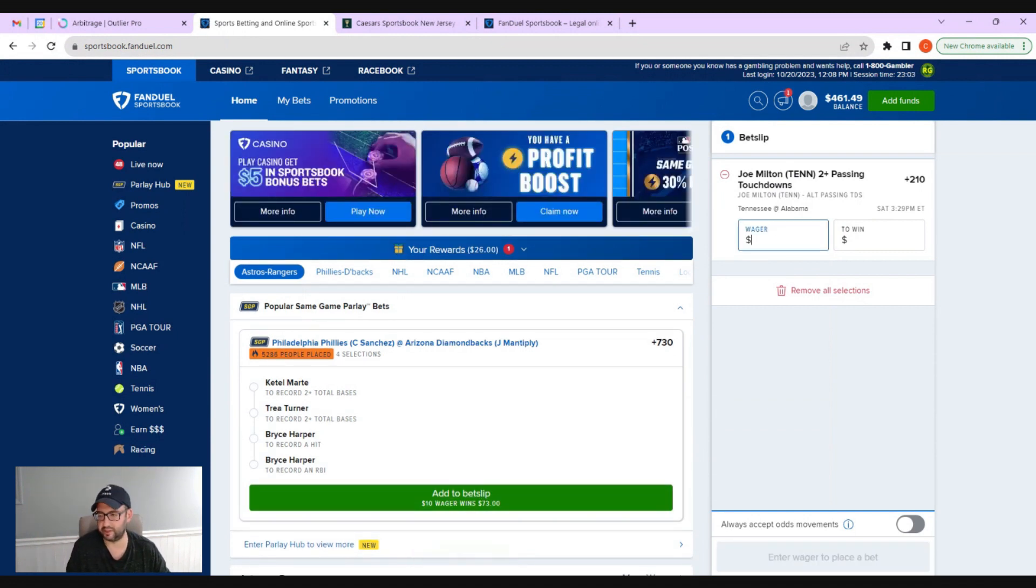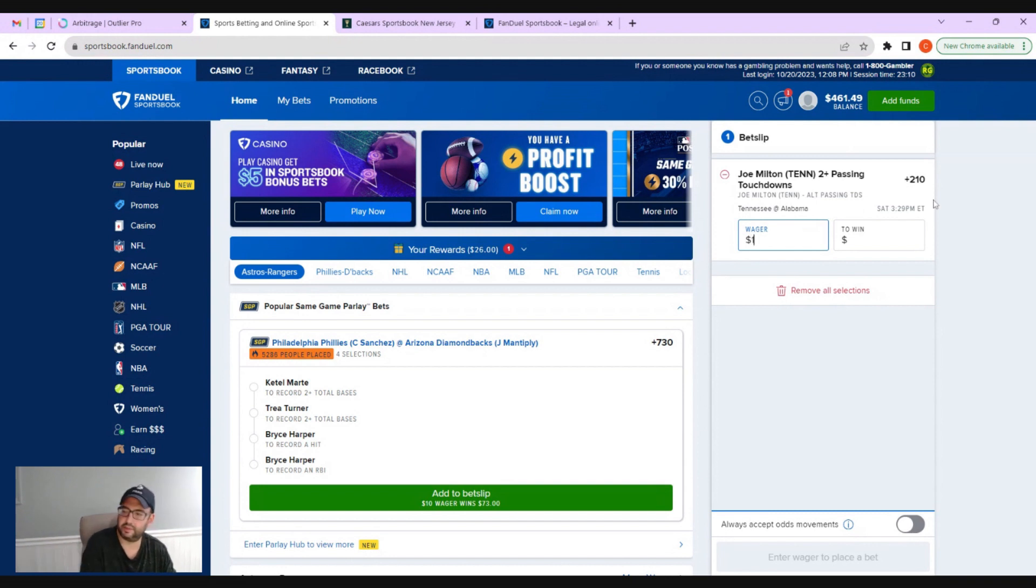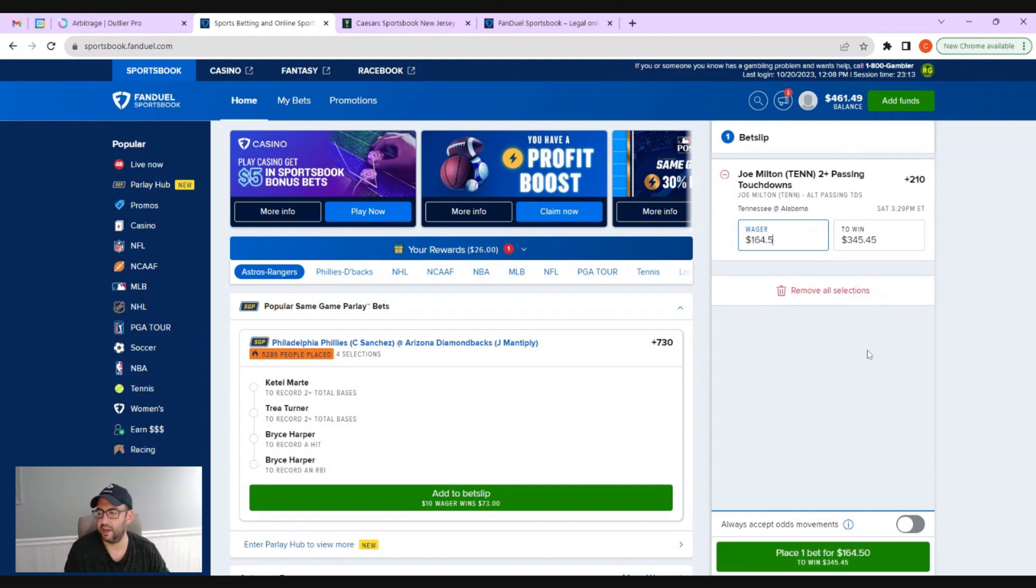This will save you a ton of time. There's other arbitrage calculators out there in the market, but none of them have this deep linking functionality. It's going to save you a ton of time. $164.50, I'm going to leave that there.